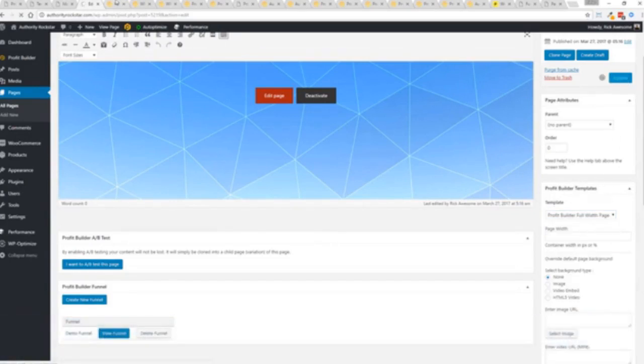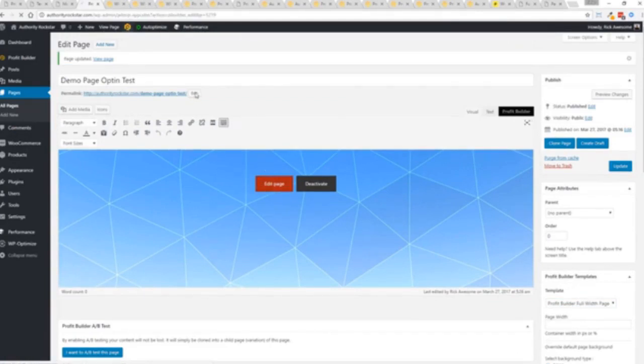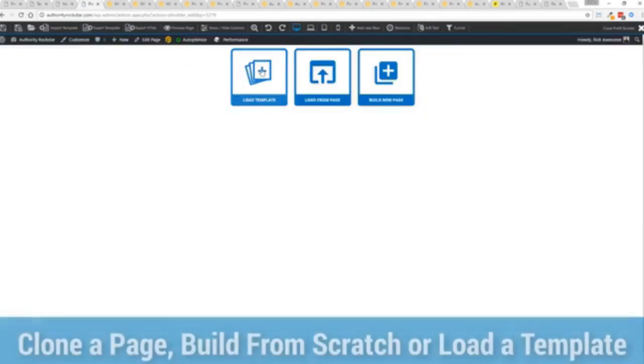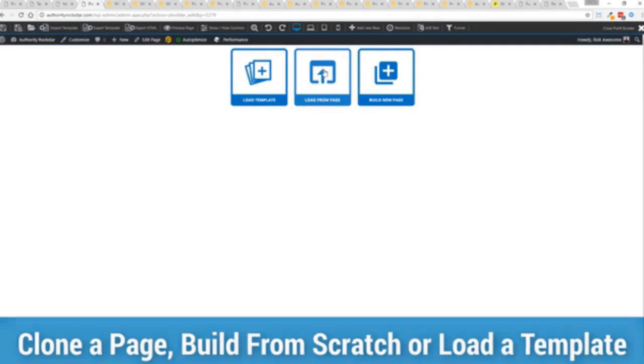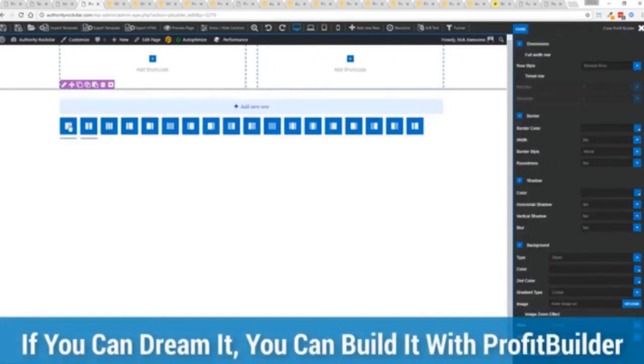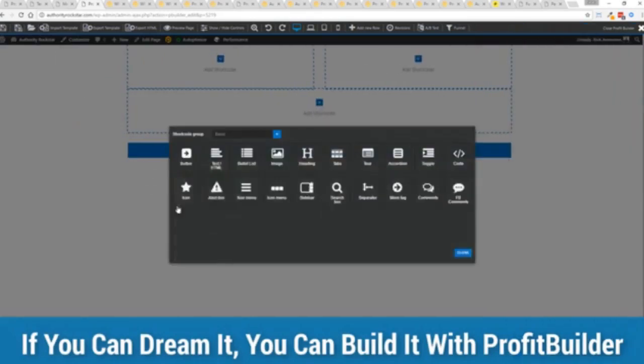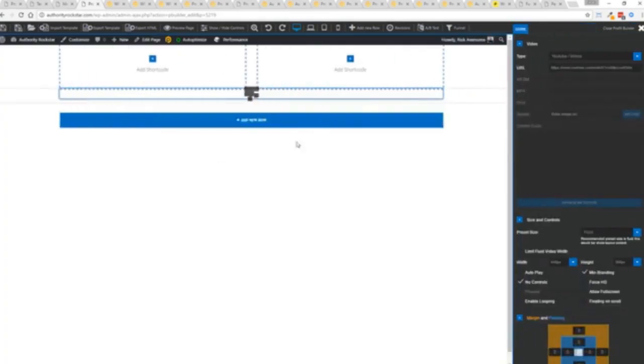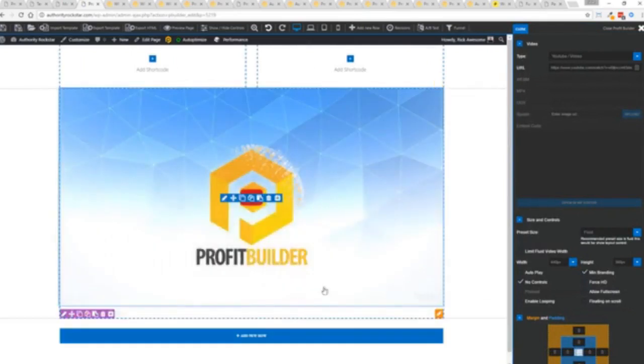We have just a demo page we've created here. If you want to use this with your existing theme, you just come down here to Profit Builder templates and you select Profit Builder full width and update. Press this gold button or we can press this little edit page here. From here we have three options: we can load a template, we can load an existing page, or we can build a new page from scratch.